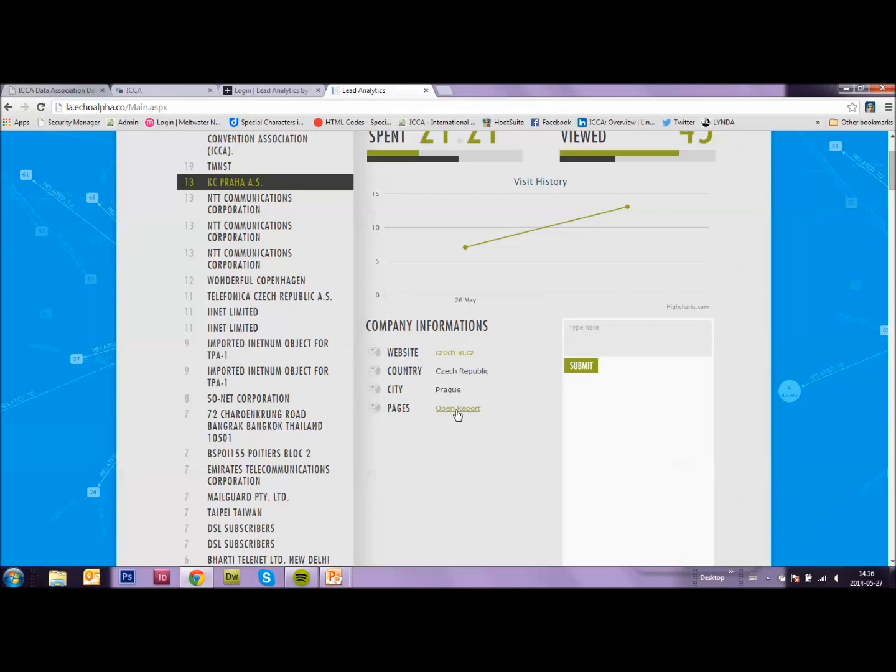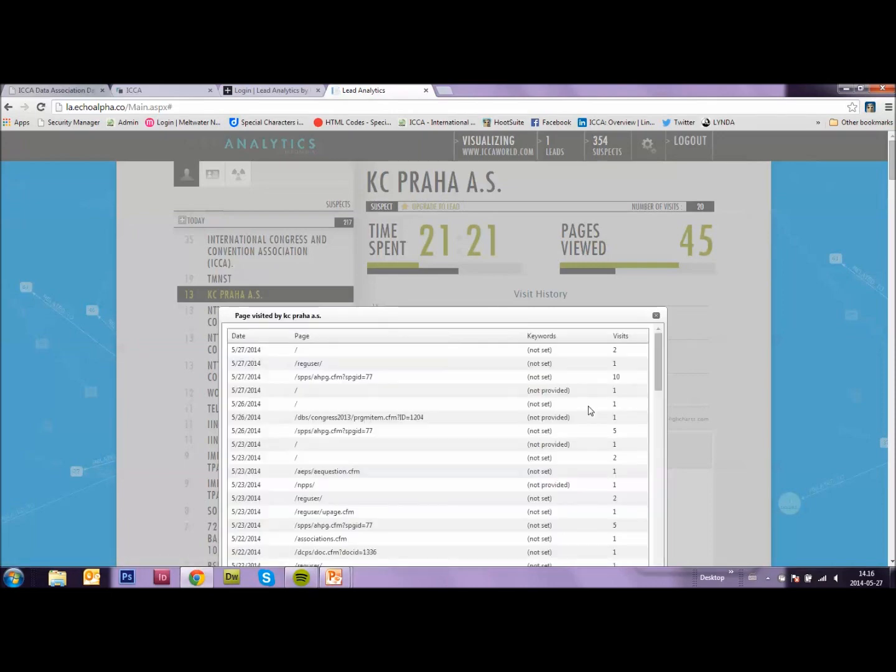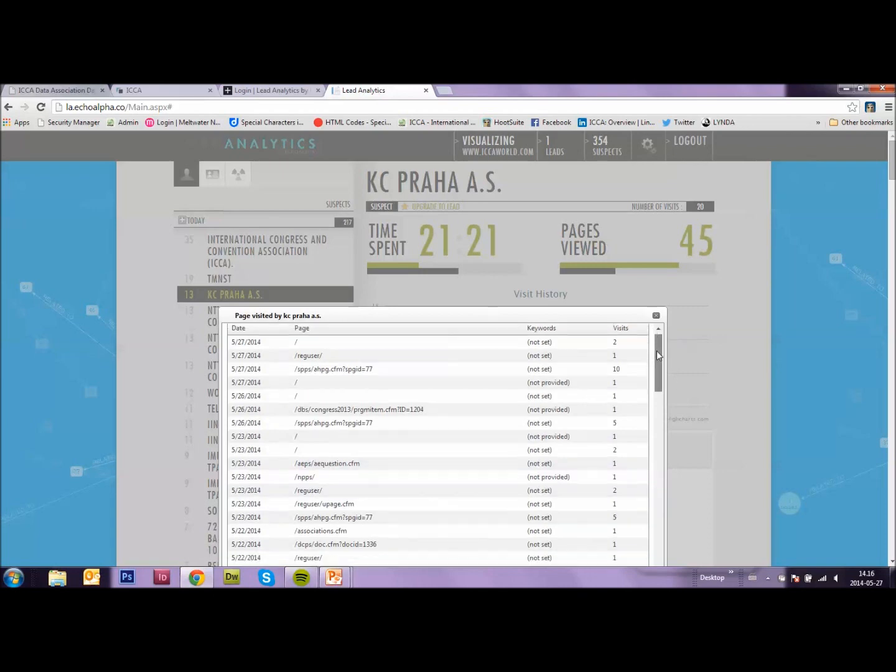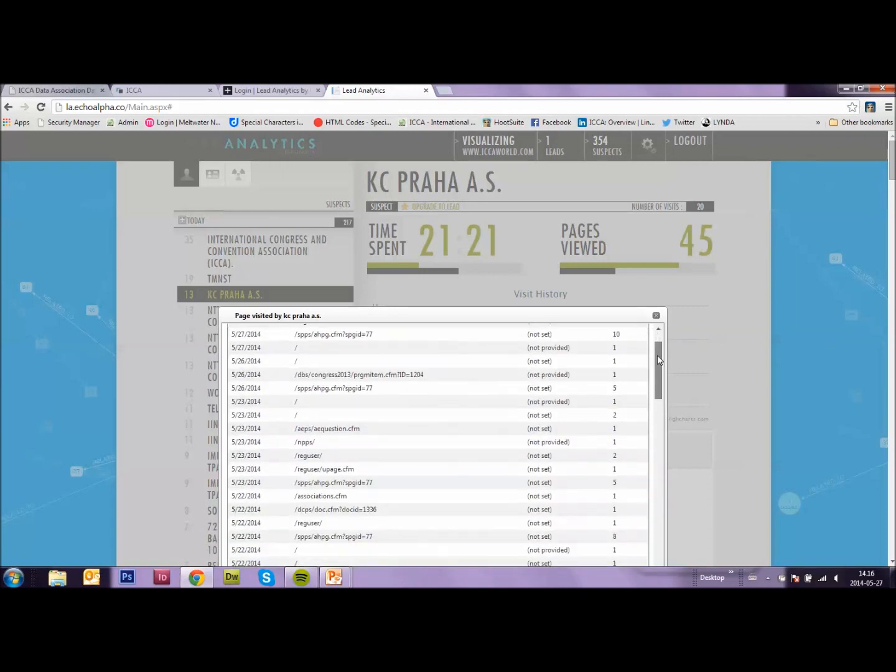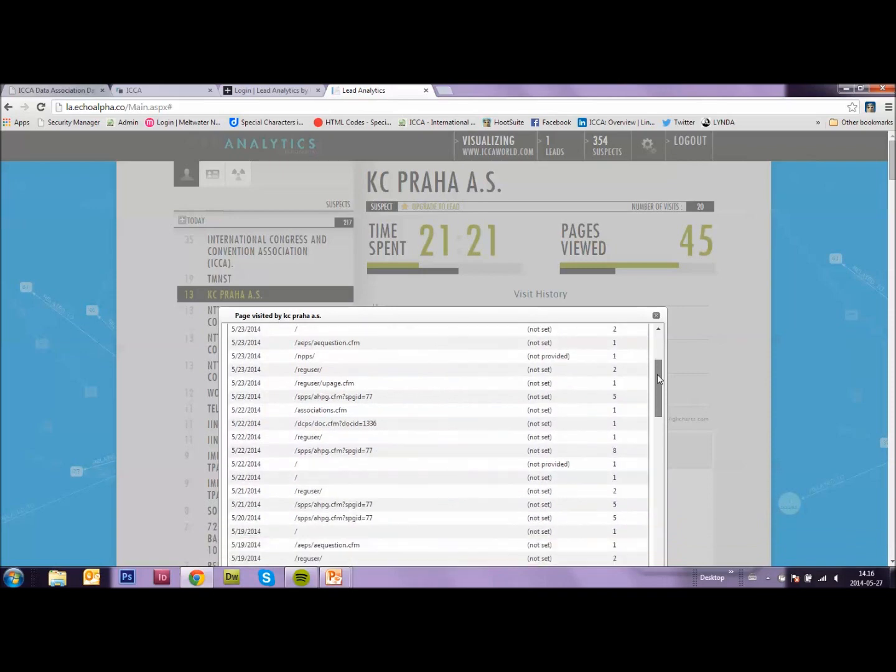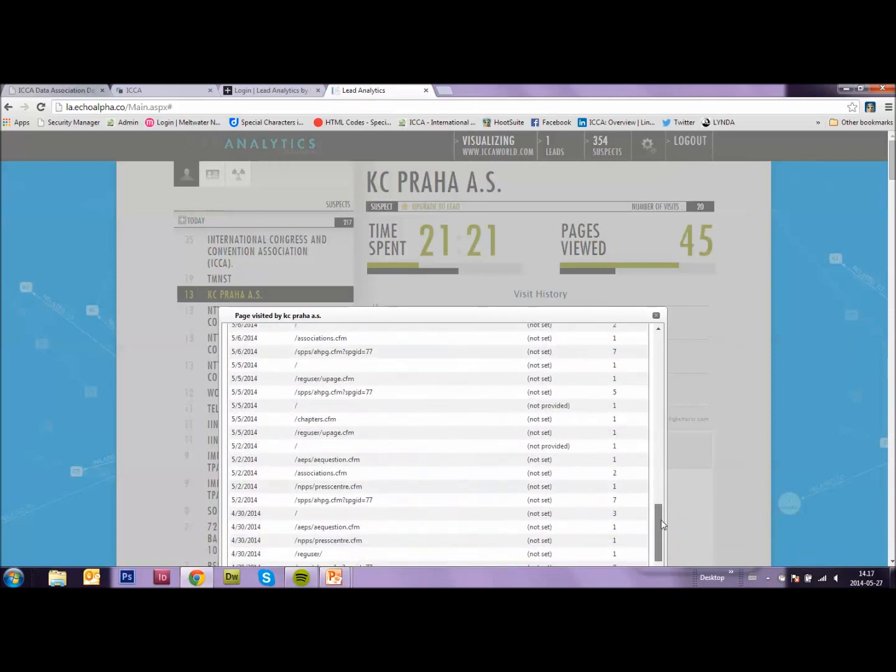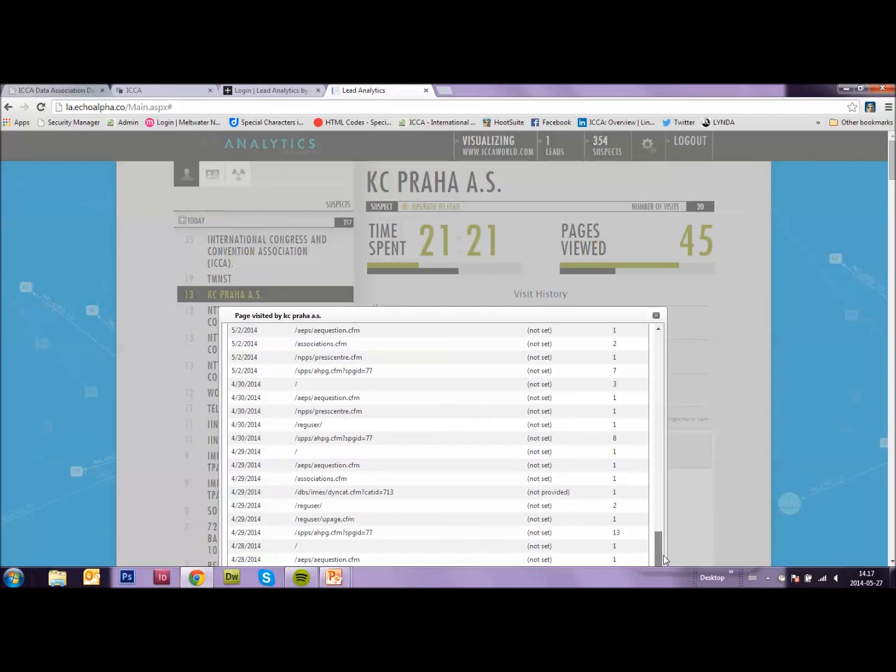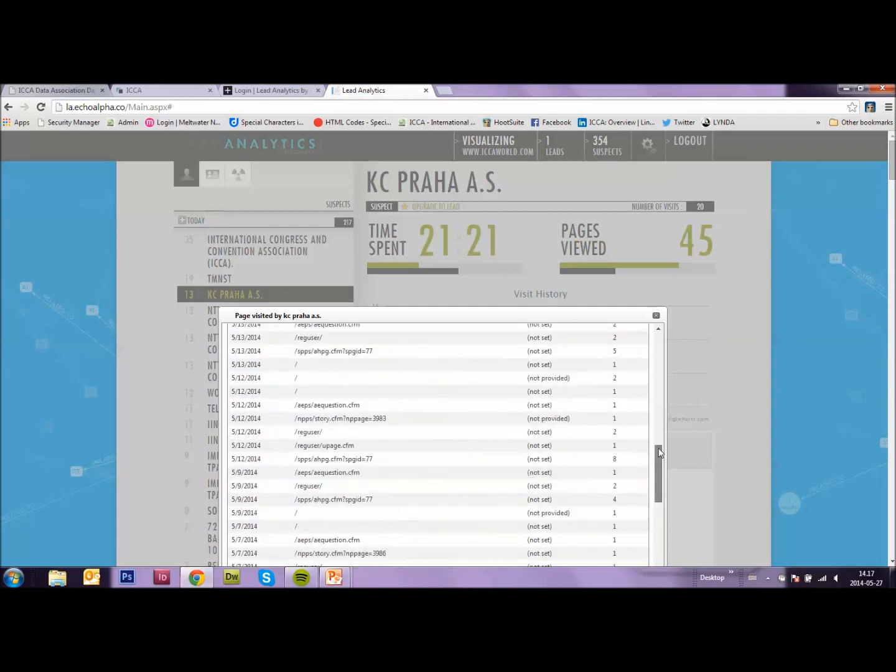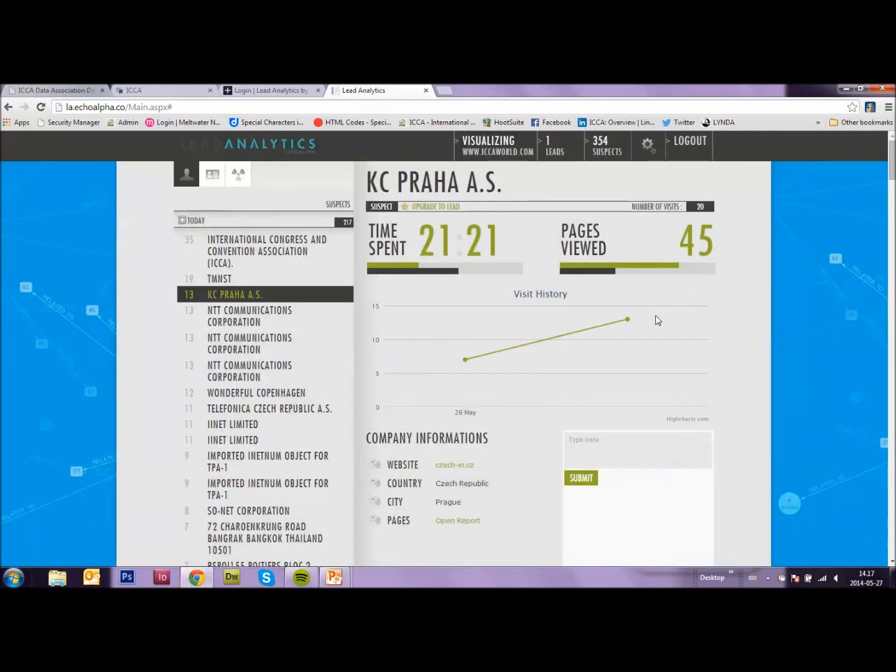And here, under pages, we click on open report. And we can see which pages on the ICA website they visited. Are they interested in marketing? Are they interested in our Congress? And this is all in chronological order. The last page they visited is at the top. So this is something you can then check and see what these people are interested in. Maybe you can help them. Give them more information on the topic.